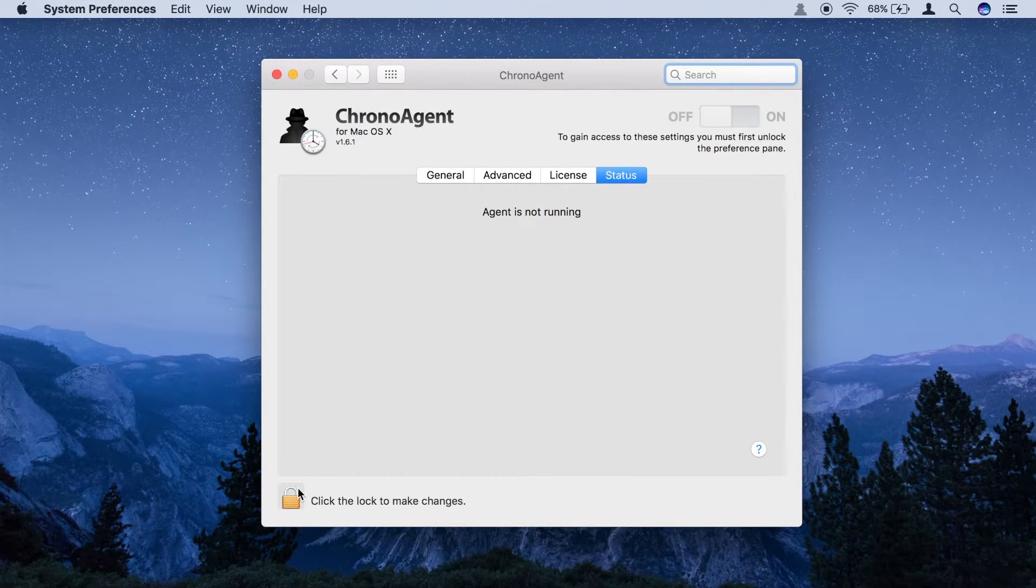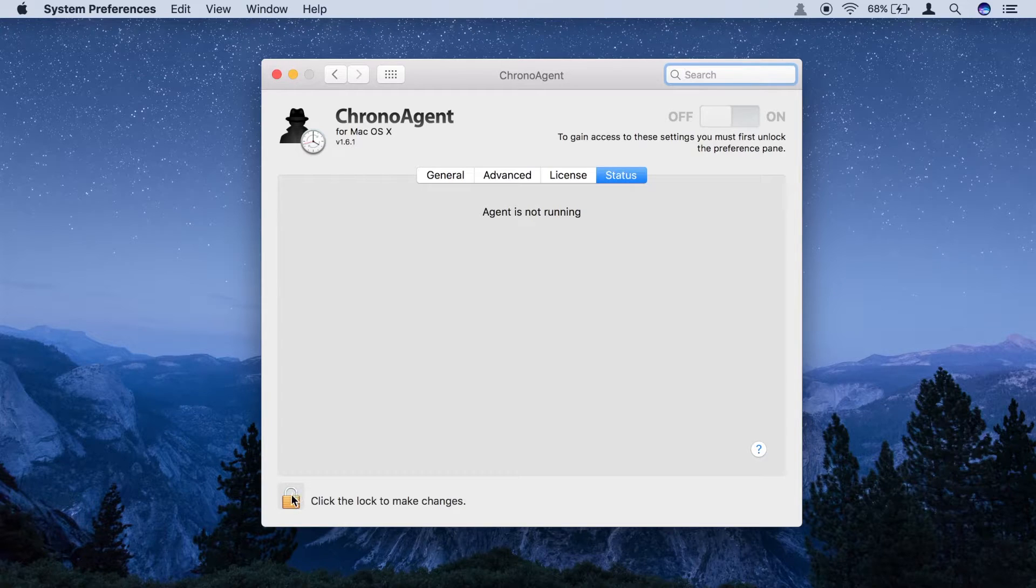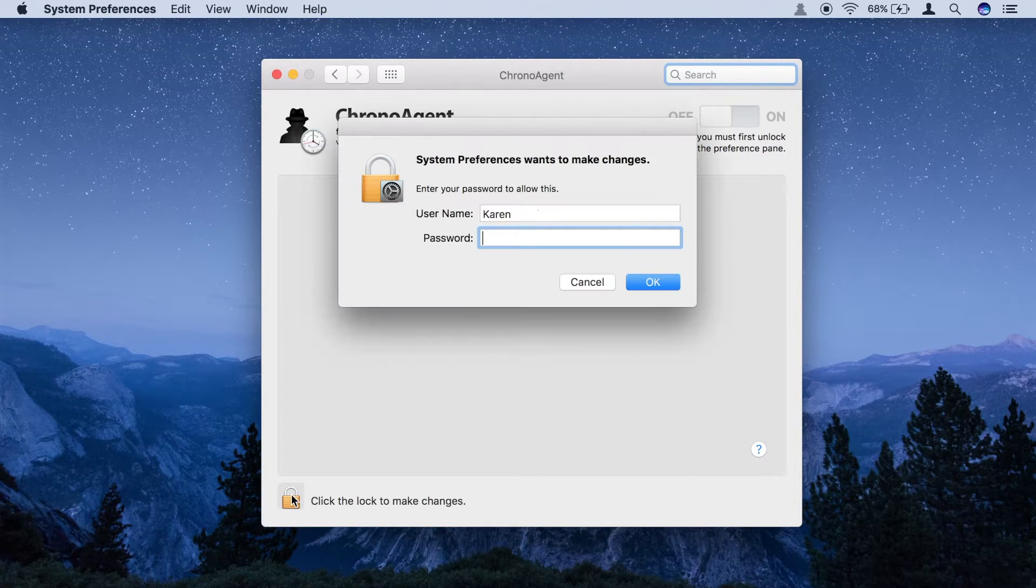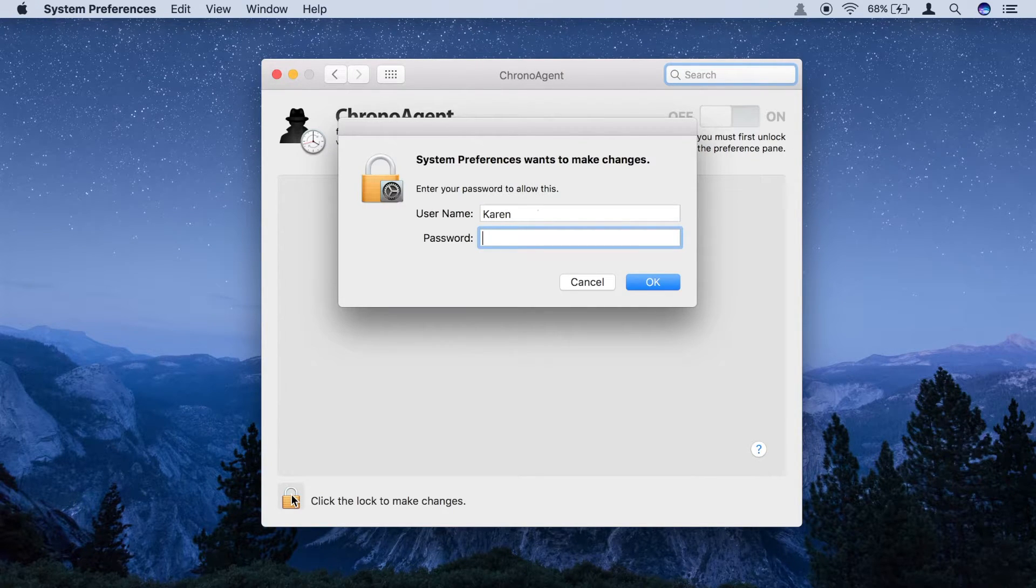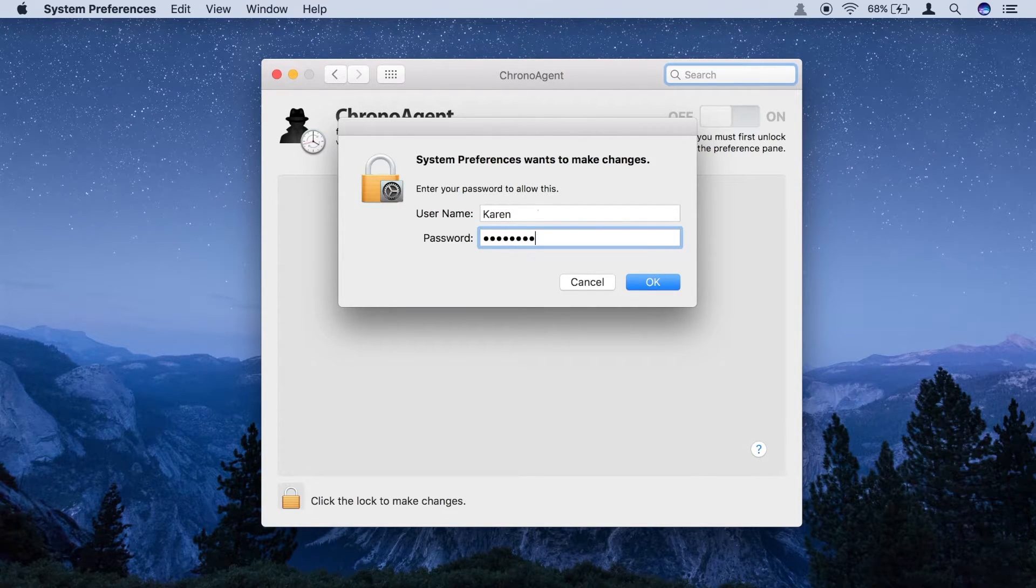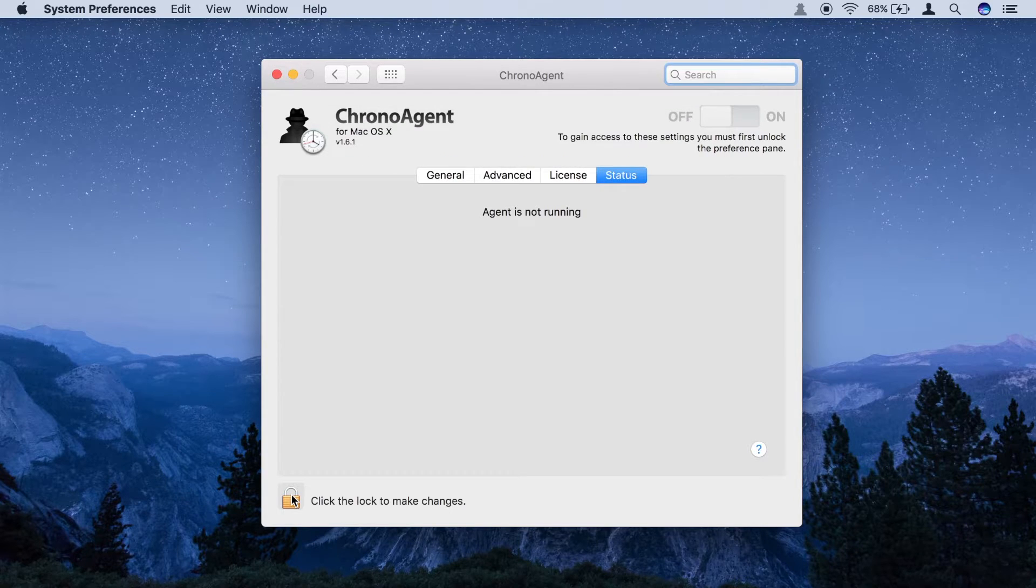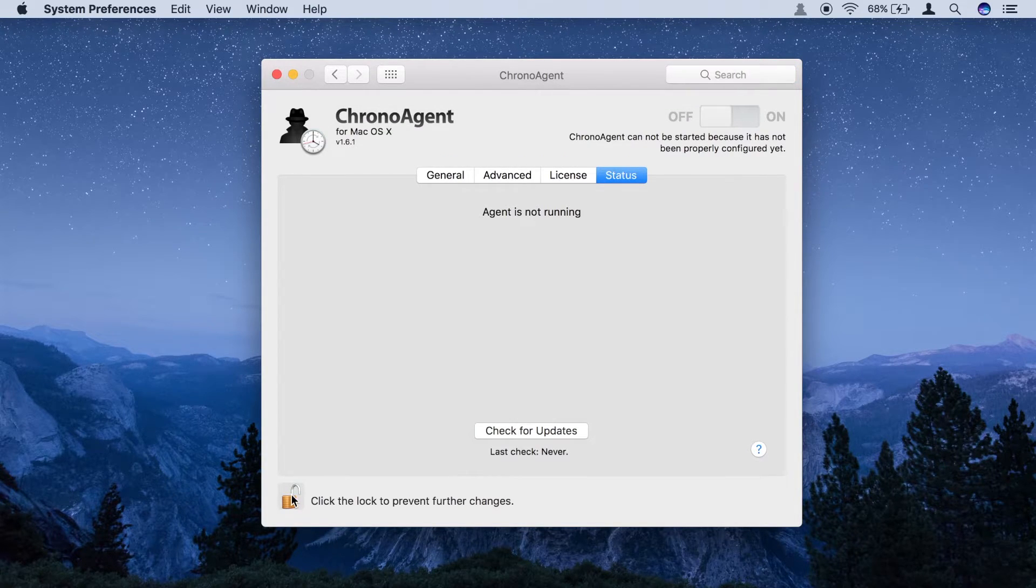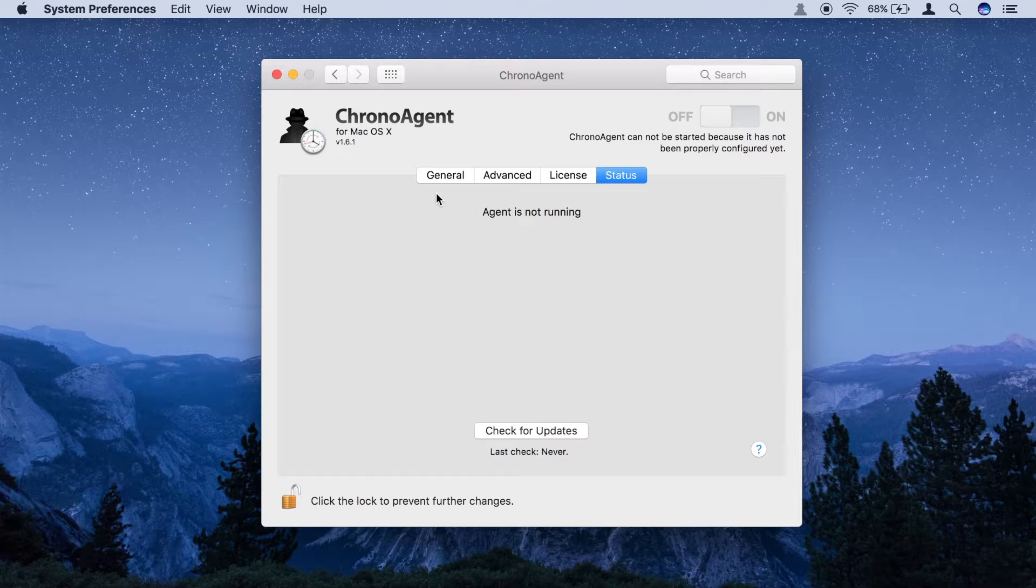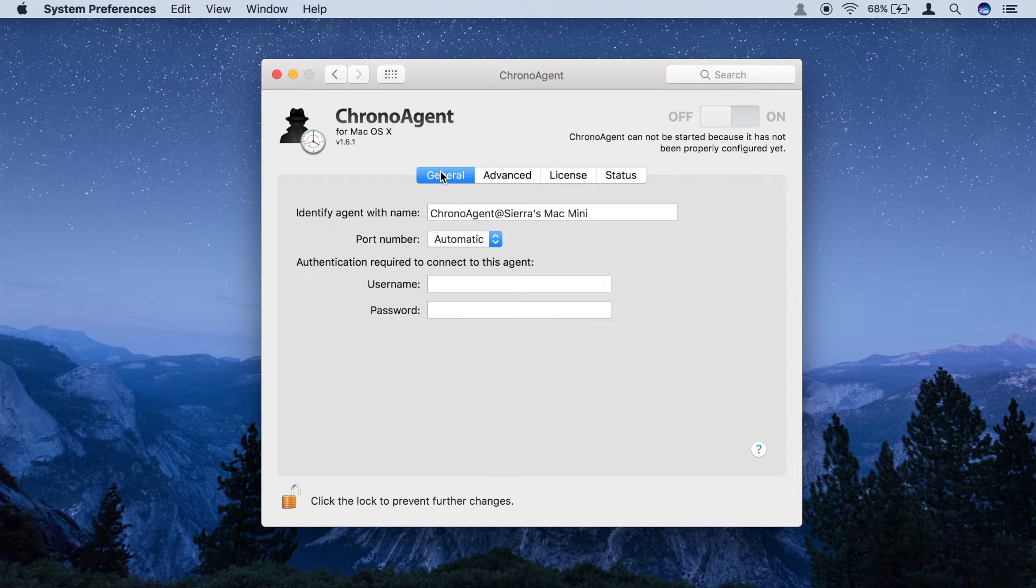You must first unlock the preference pane by clicking the padlock at the lower left. Your administration credentials will be required to make any changes. After supplying your credentials, switch to the General tab.